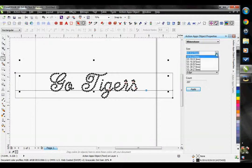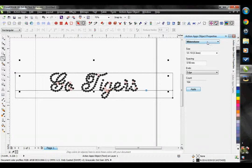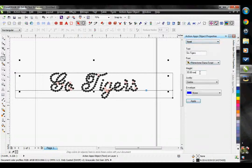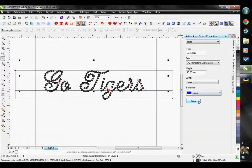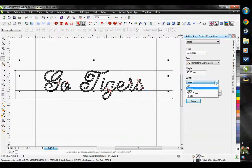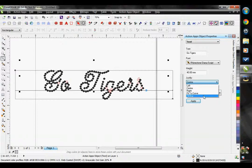I'm going to put this back to a stone size 10 and just make my text a little bit larger. I can also set the justify in this text tab. The default is to have it in the center of our line, but we can choose left, right, fit to curve, and fill box. I'm going to keep it at the center.